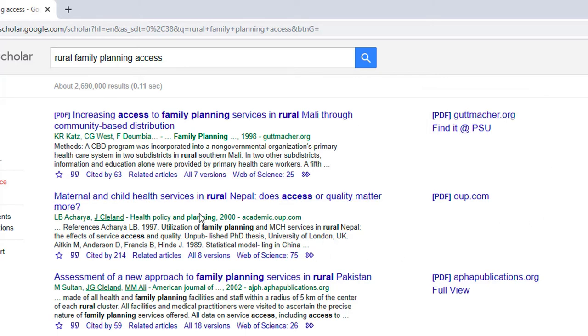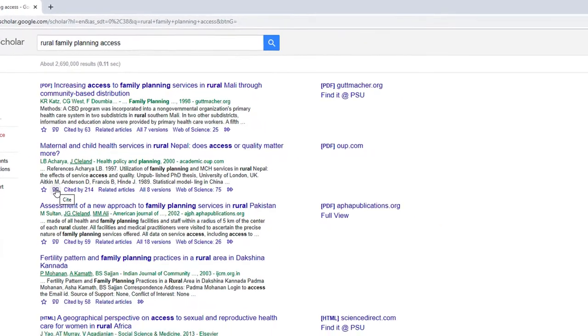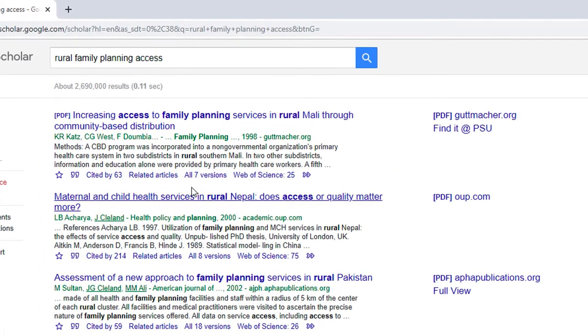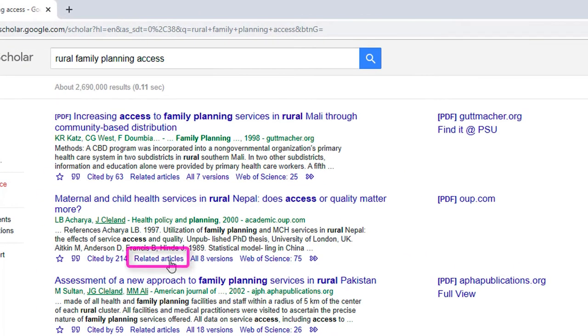The next feature is the Automatic Citation Generator. Select the quotation marks under the article record to show automatically produced citations in a large number of styles. Always remember to check your citations before submitting them.